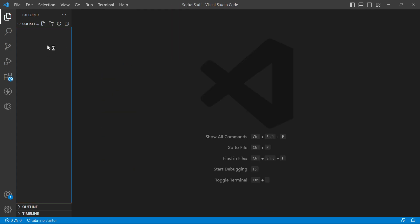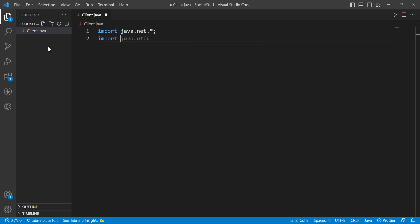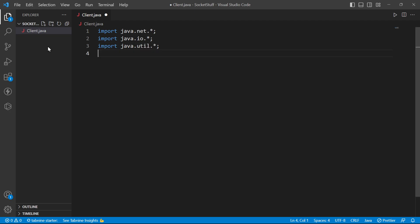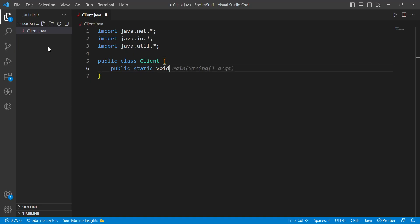Socket programming uses a client-server model. The first client file is called client.java. We will use socket programming with client.java from java.net.